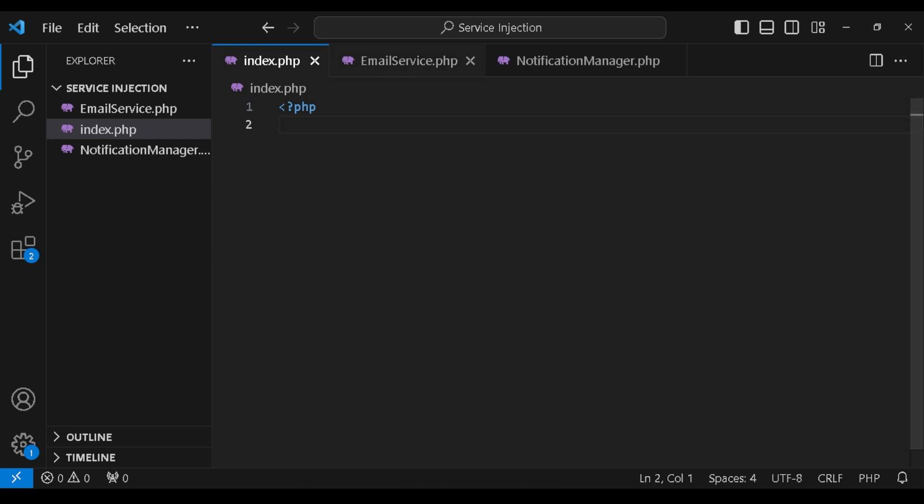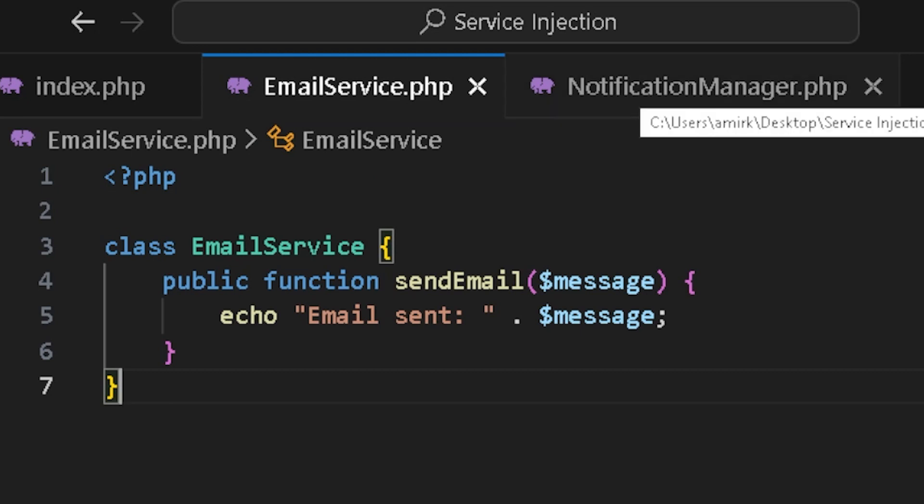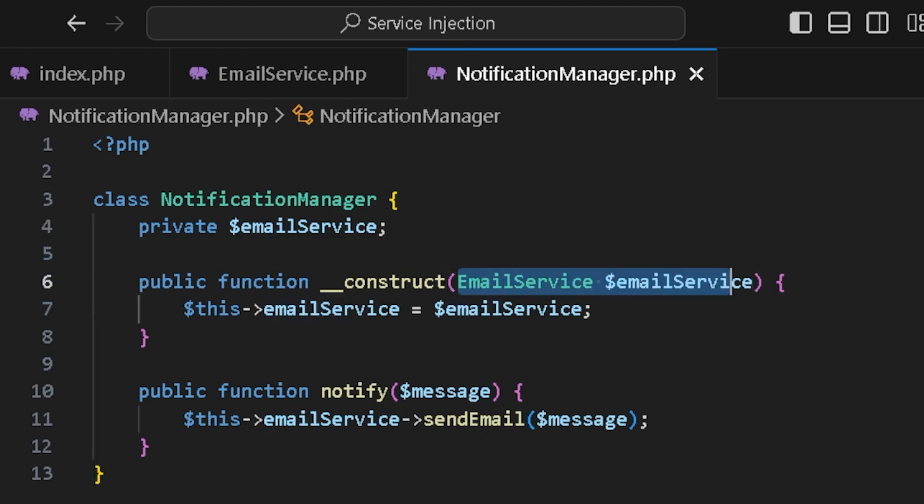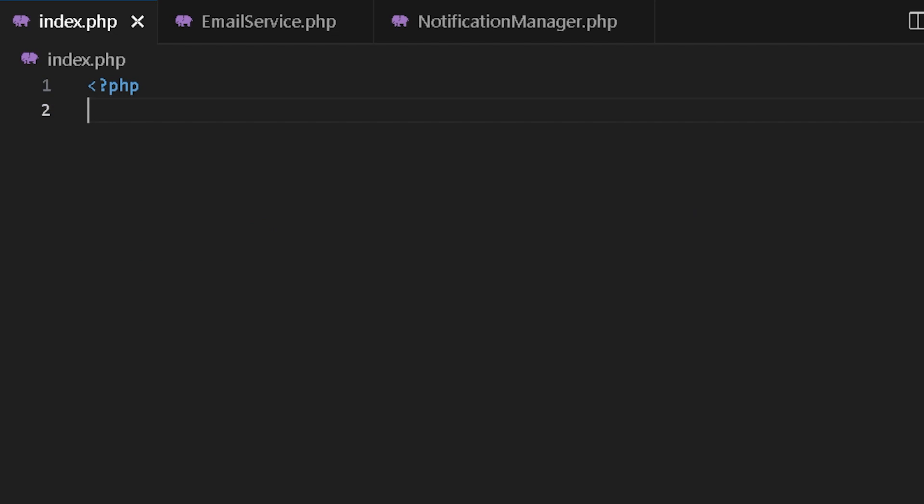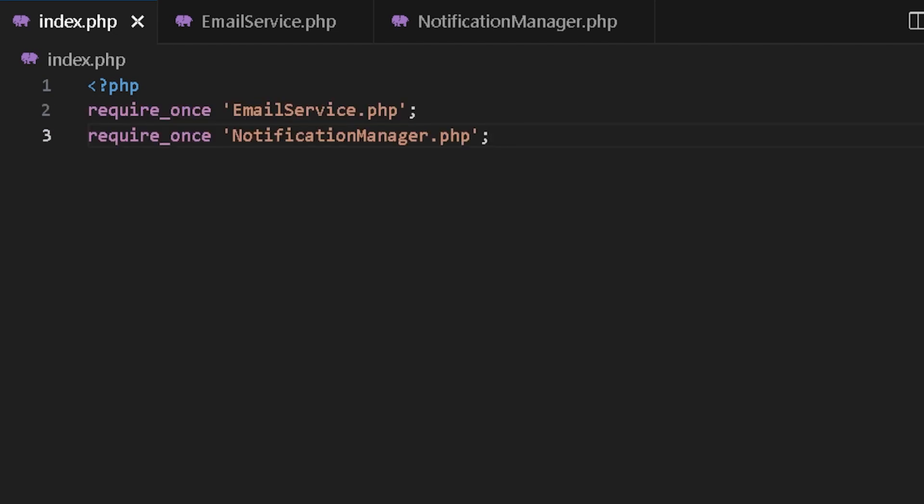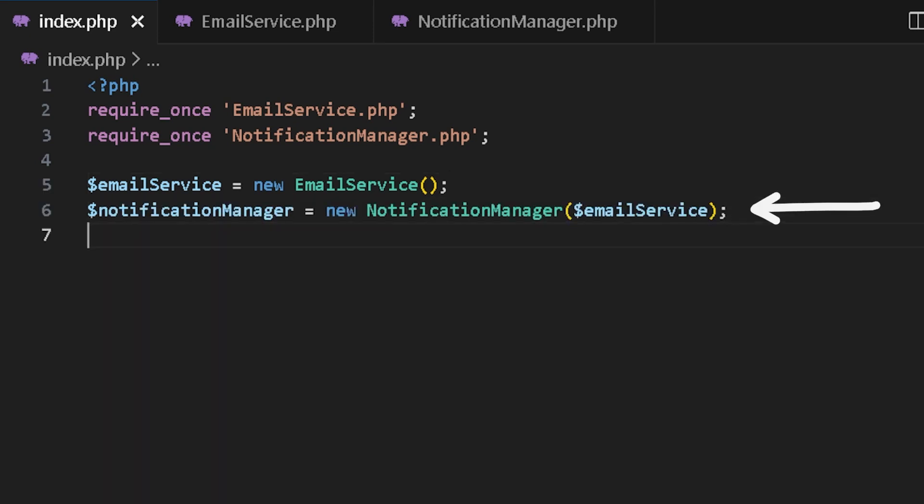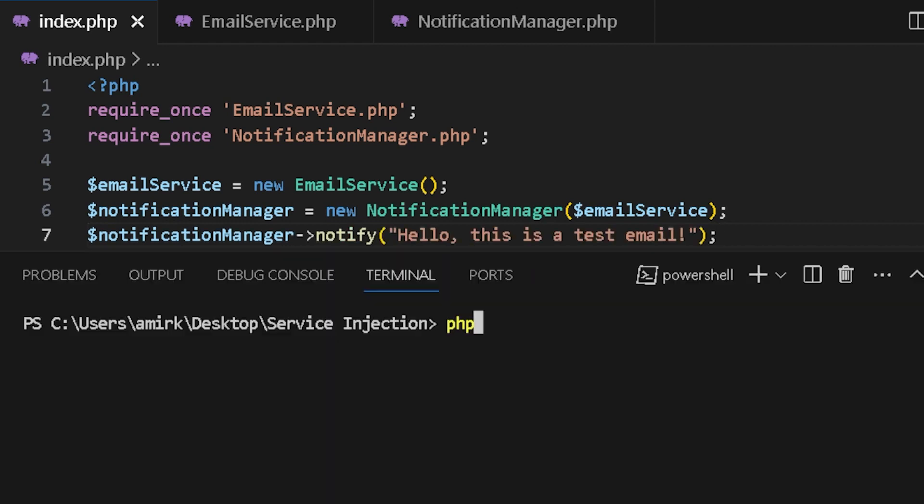Right now, I have an email service that handles sending an email. I also have a notification manager that would use this email service and then handles the notifications in this notify method. Currently, if I want to use this notification manager in my index.php, I have to create an email service as well, so I could pass it to the constructor like this, new email service, new notification manager where I pass the email service and then use the notify.